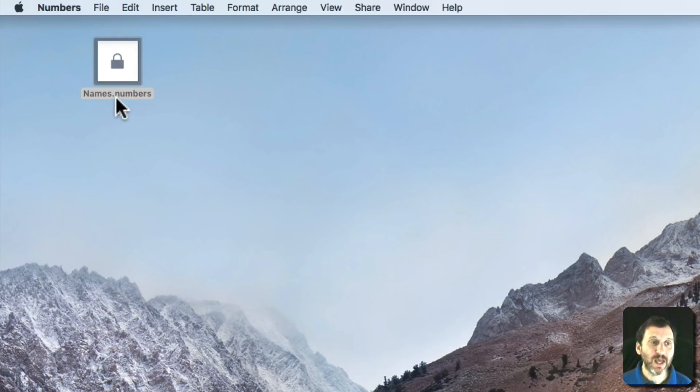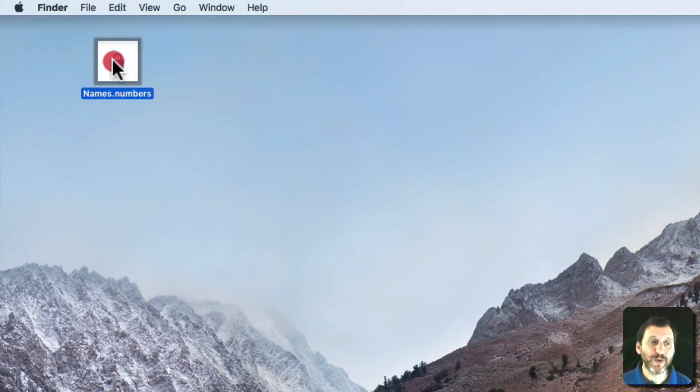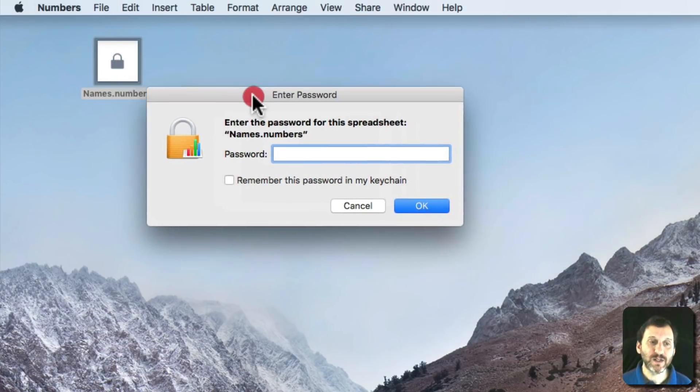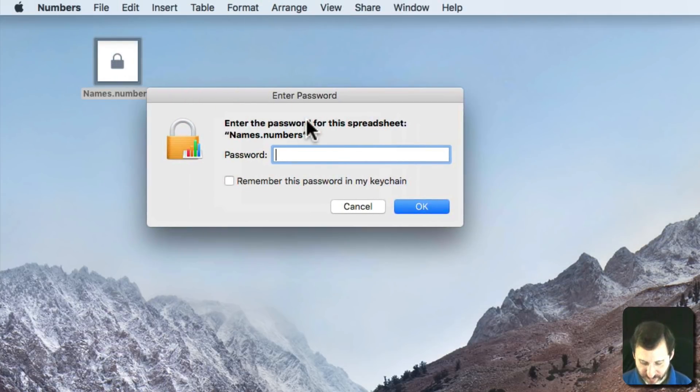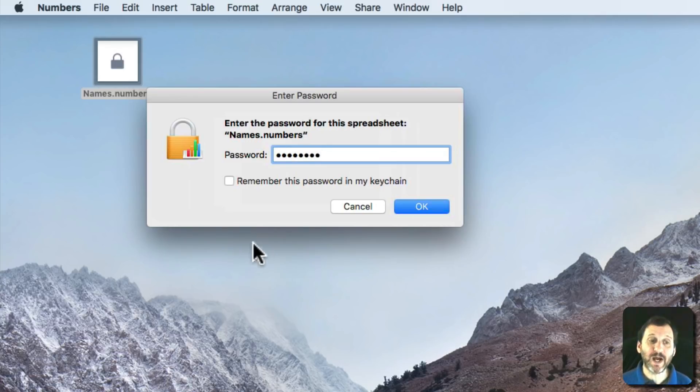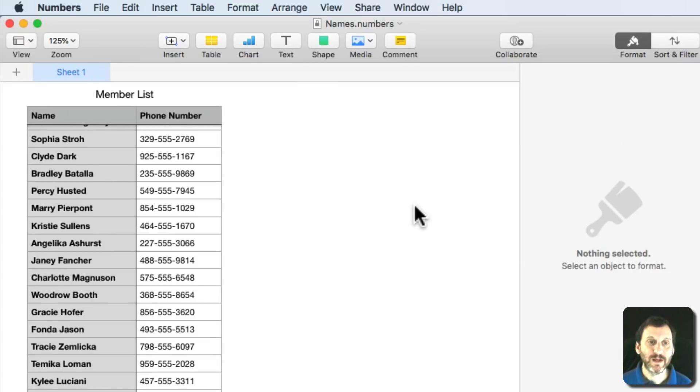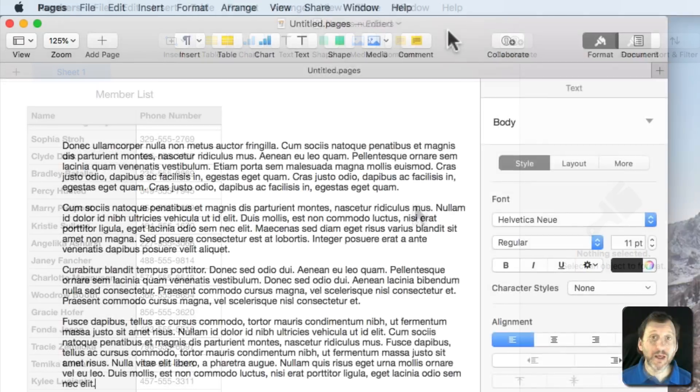Now I'll save this and now when I go to open it it's going to prompt me, as you can see here, for the password. At this point I can also say Remember it in my keychain. So now it's an encrypted file and you need password access to get to it.